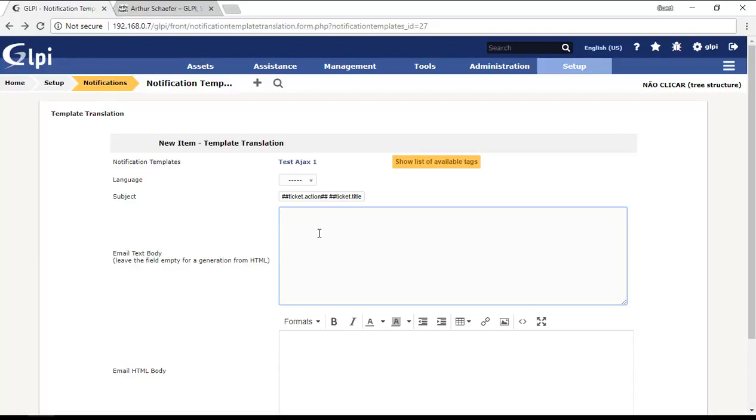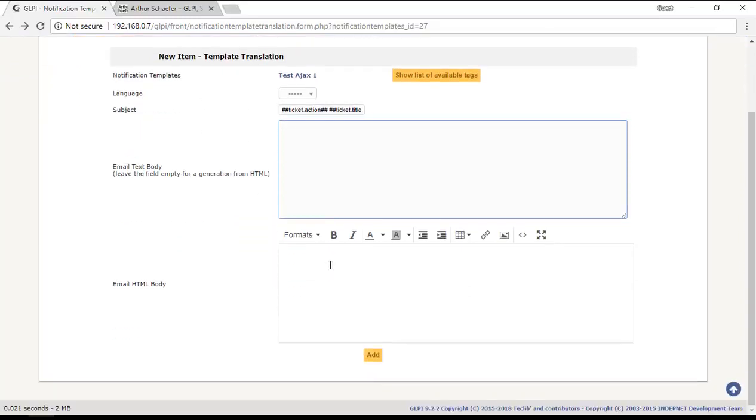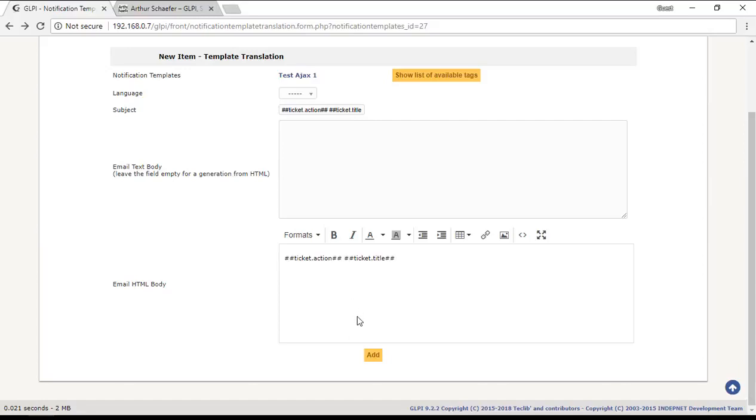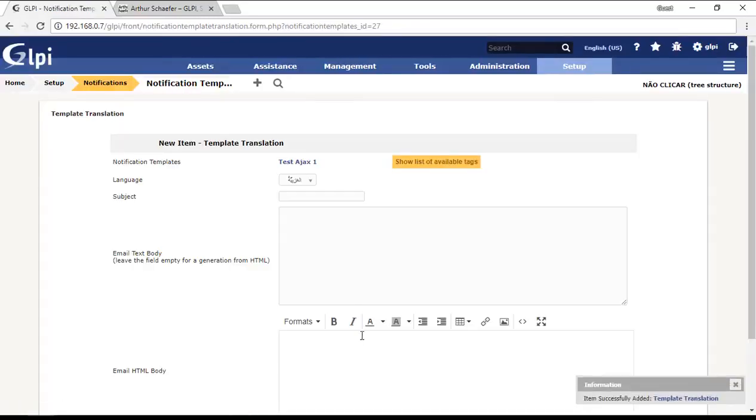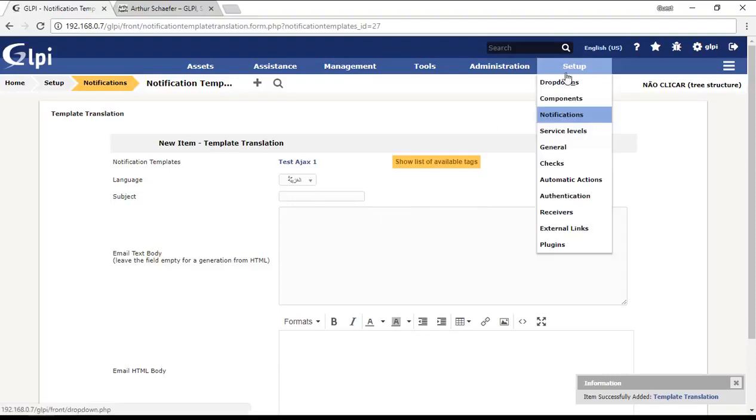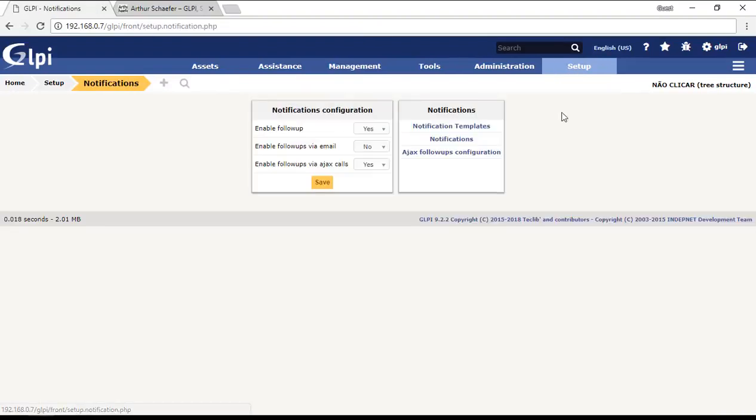On the email HTML body I will put the same information: ticket action and ticket title, and I will click add. After I create the template, I need to create a notification.